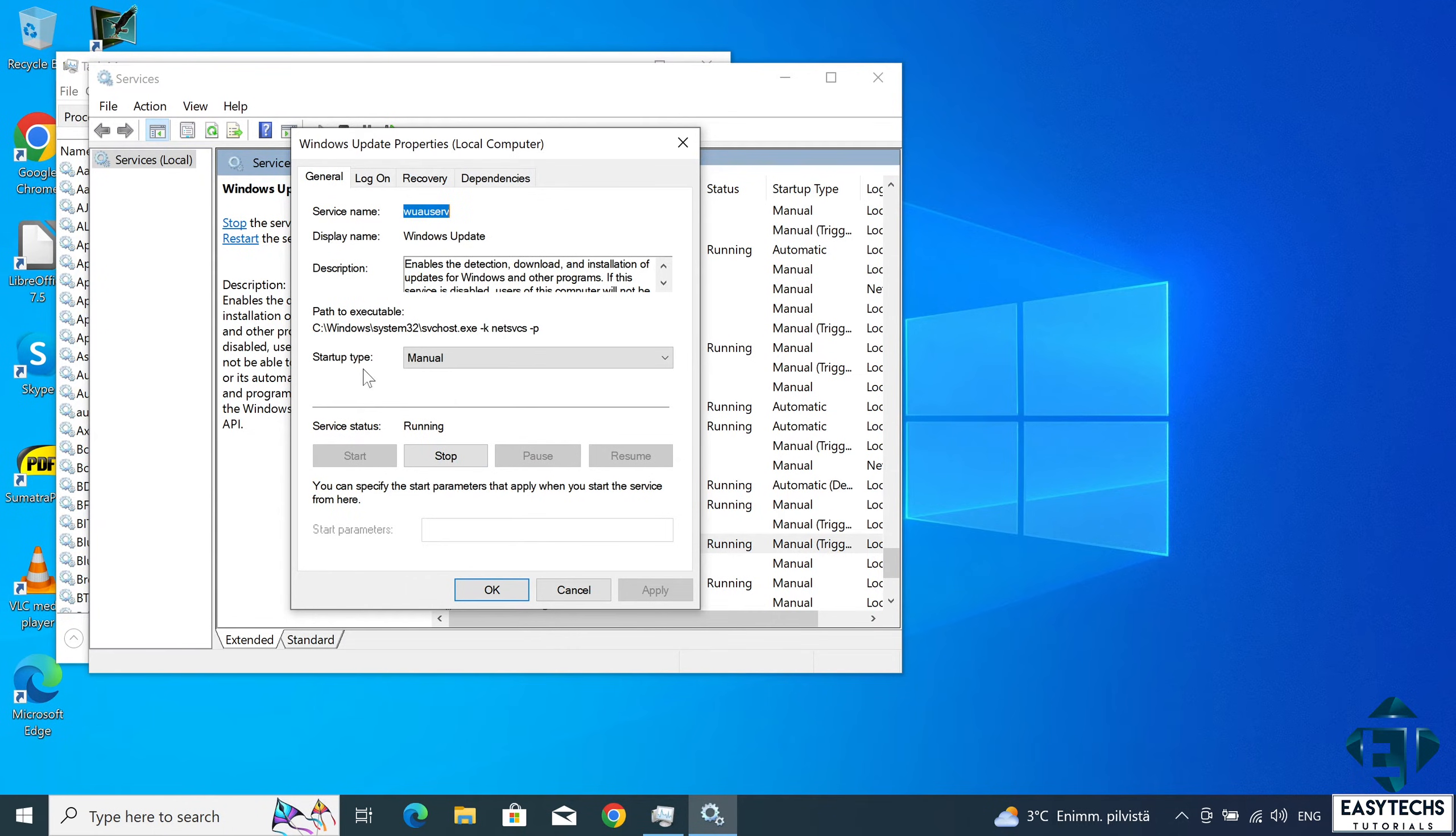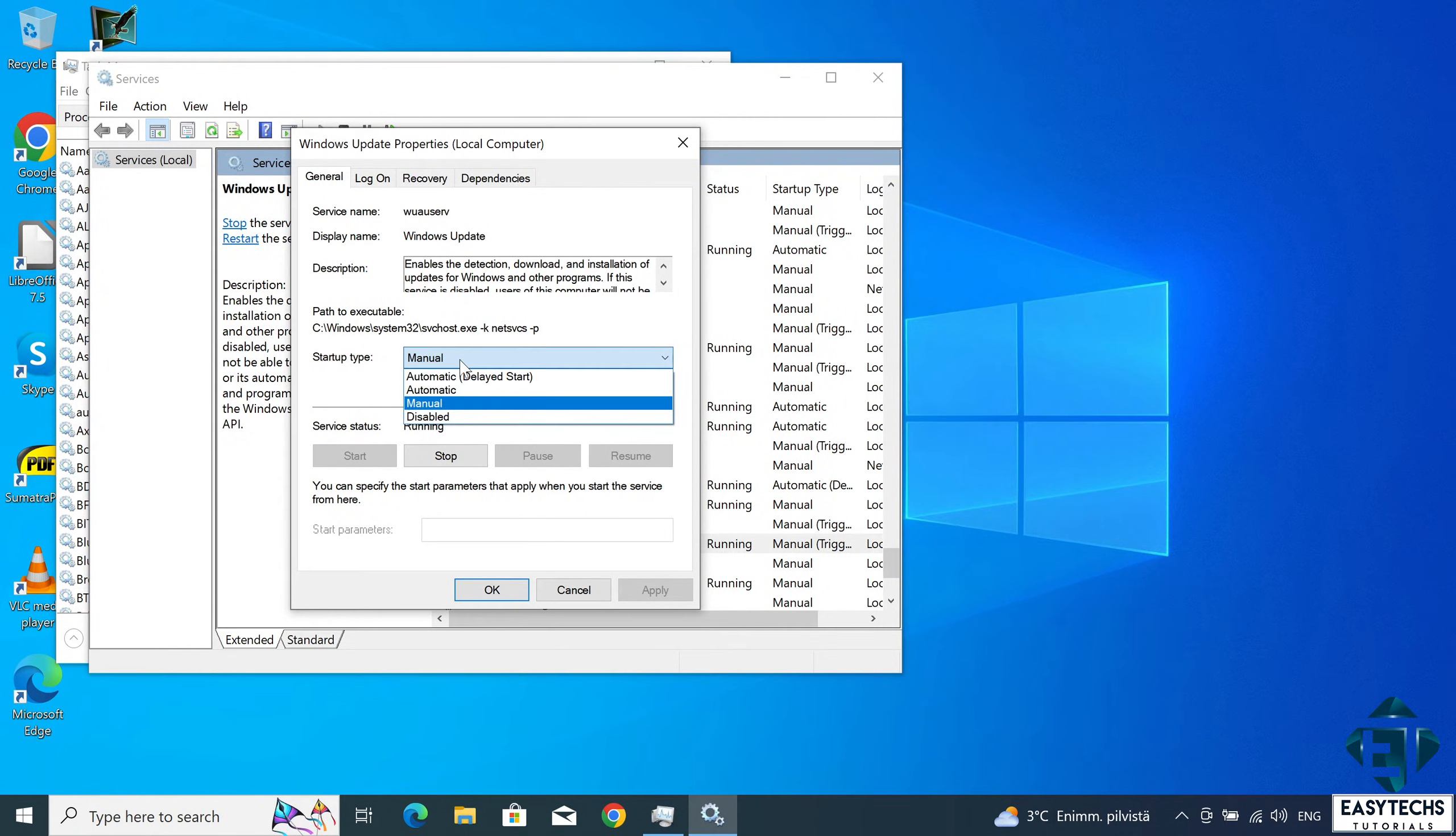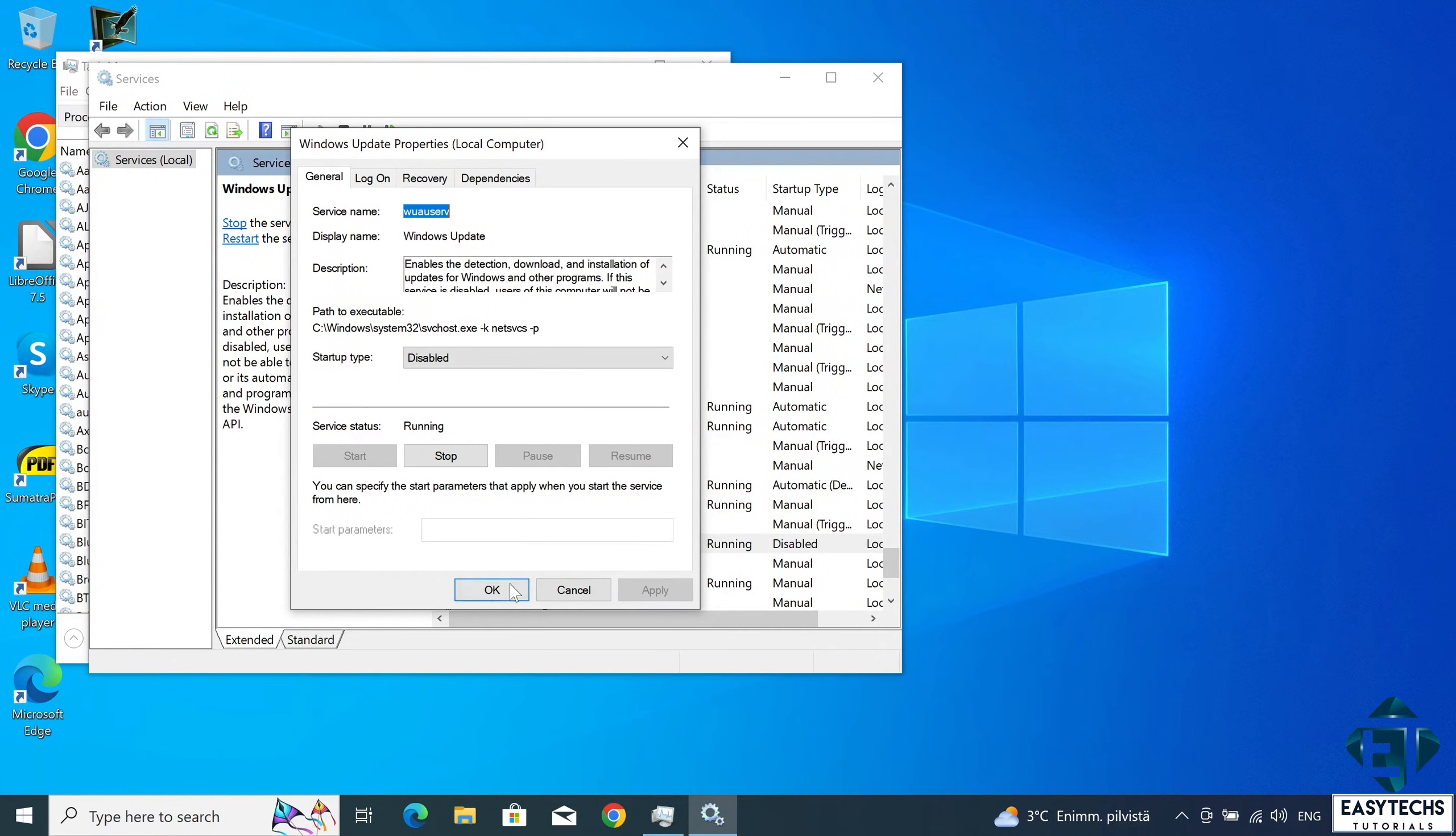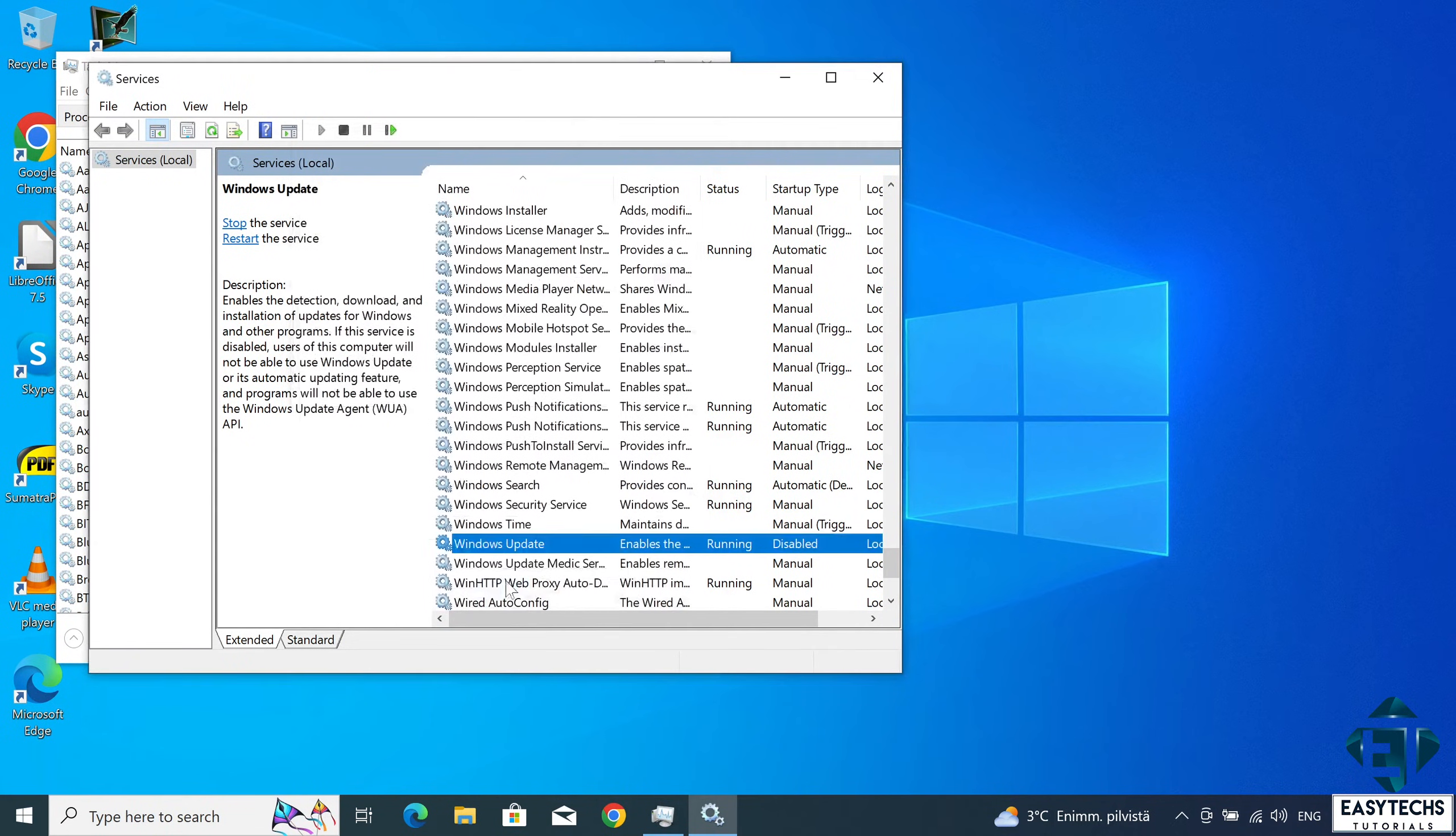And here under the startup type, it currently says manual. So to disable it, I will simply select disabled. Hit apply and then hit OK. And that would pause the updates indefinitely.